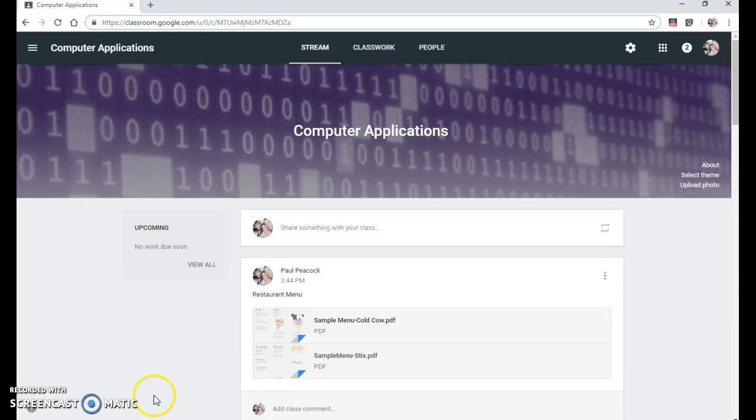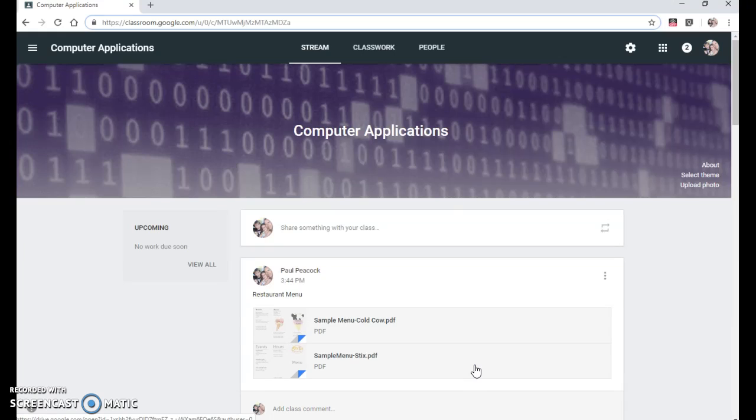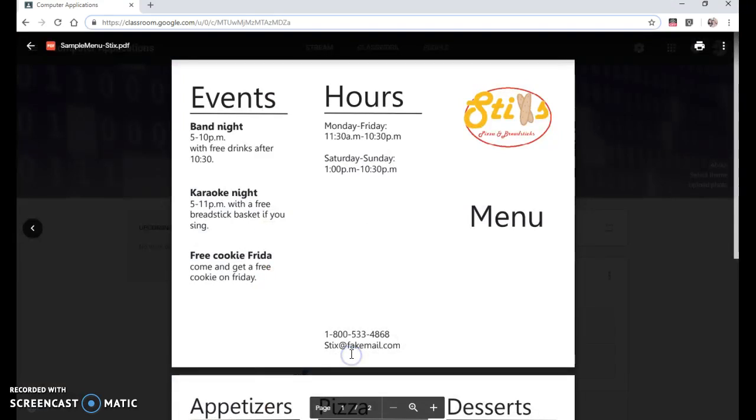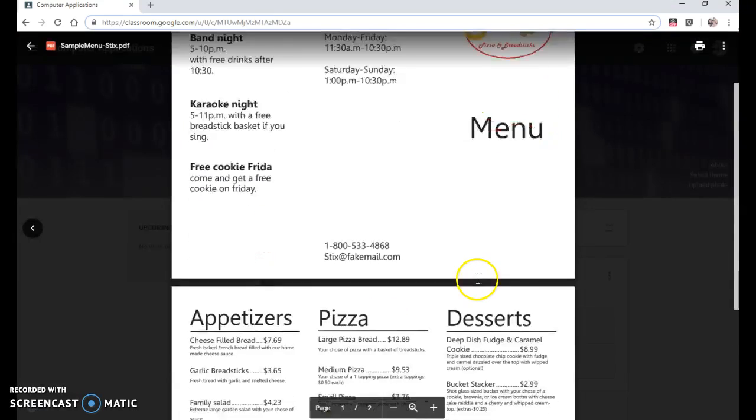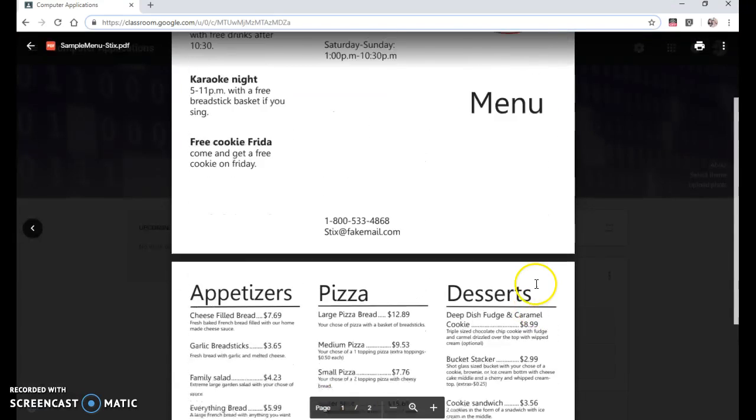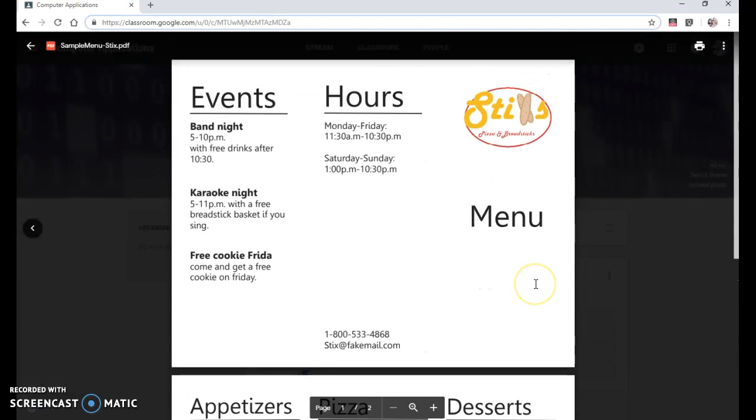We're going to create a menu that is set up in three columns that folds together sort of like a pamphlet. Out on Google Classroom I have a couple examples of how those look.